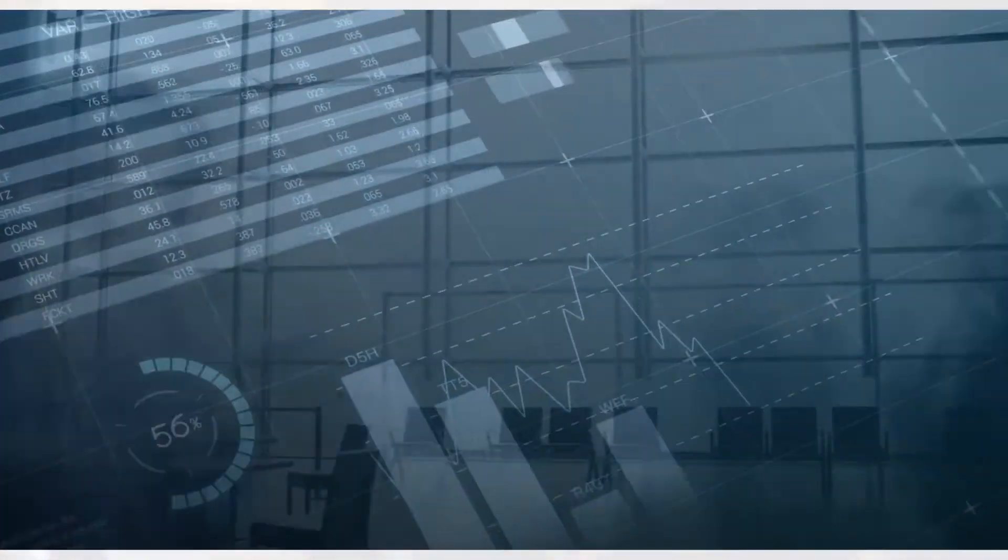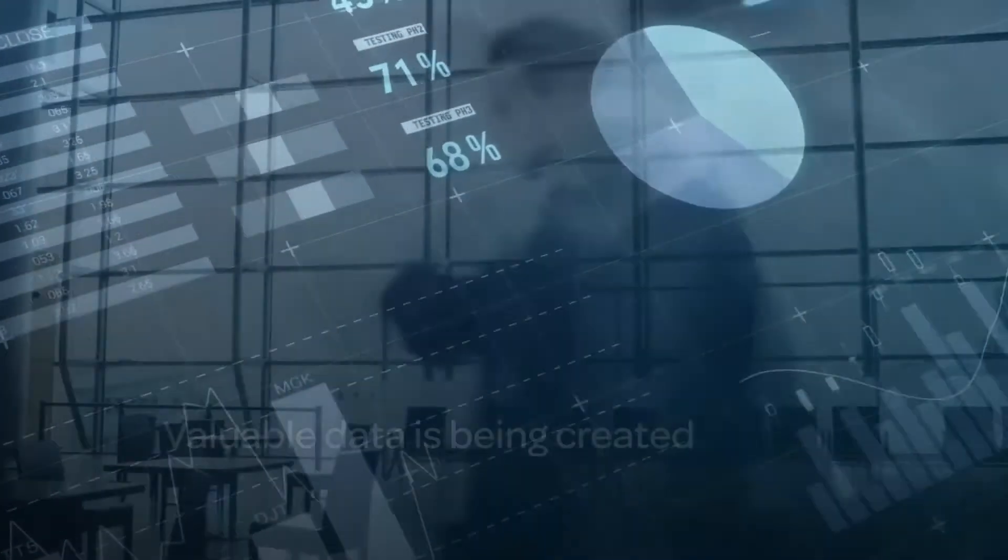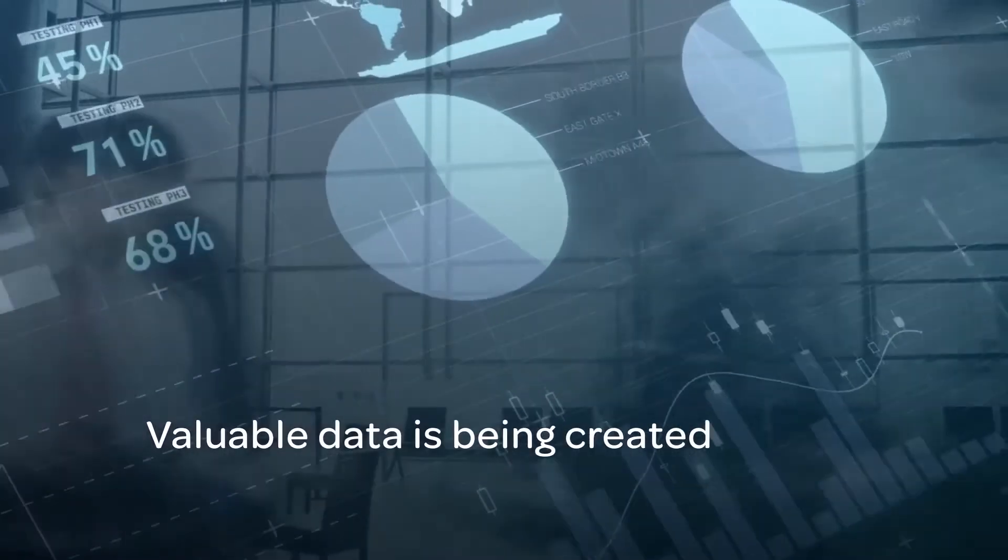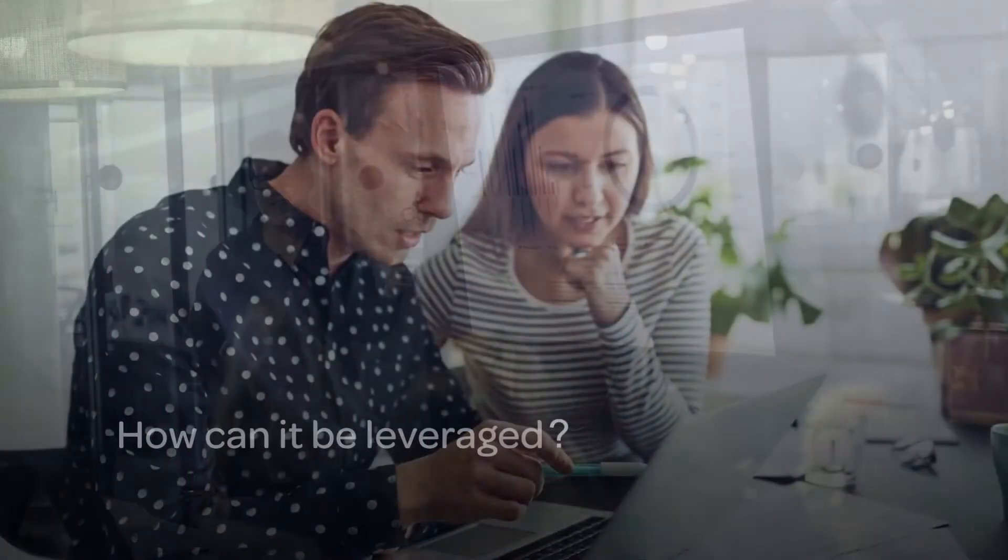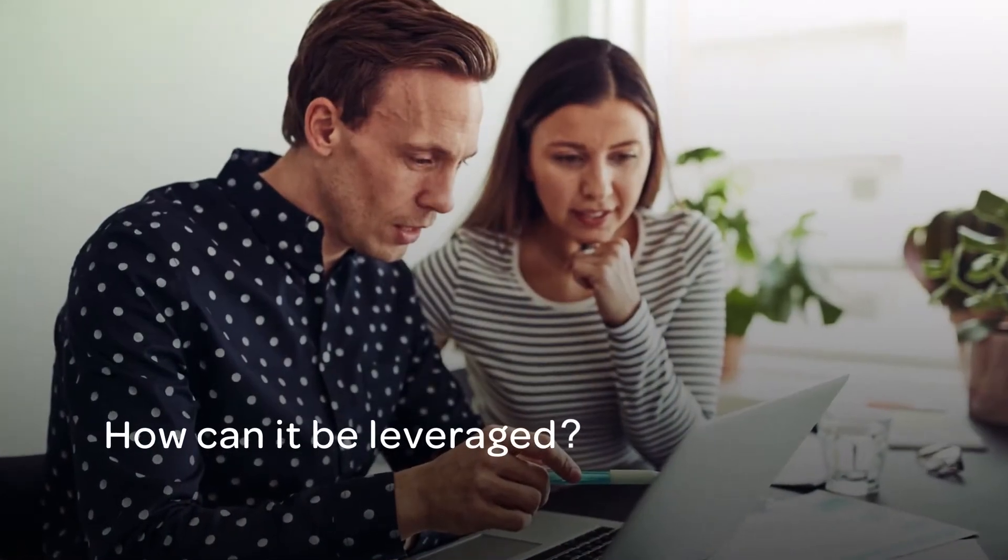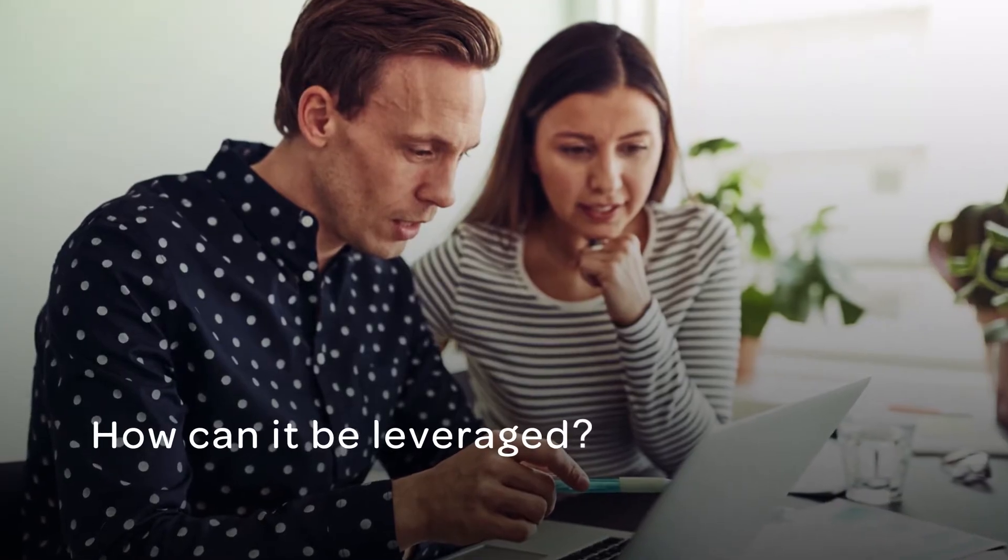When Pronto XI is used to run a business, large volumes of valuable data is created every day. As a business manager, have you wondered how this data could support timely decisions?